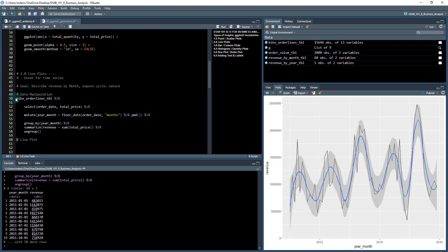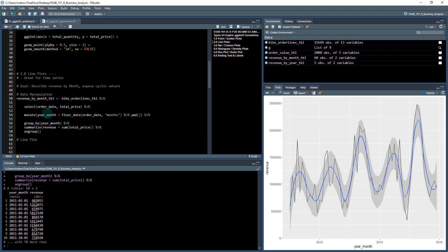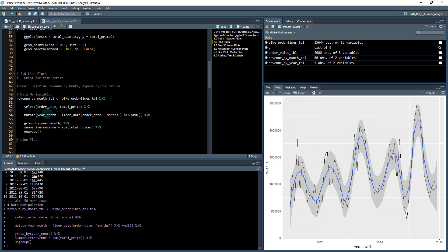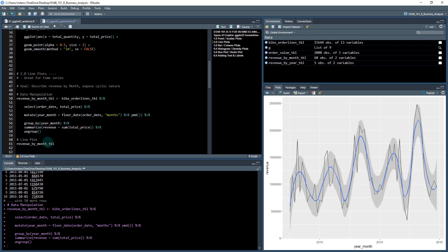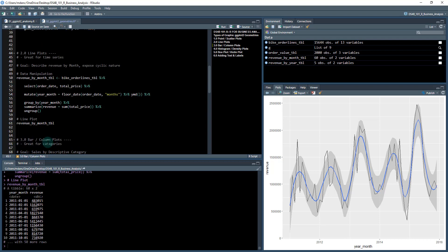So let's save it as revenue_by_month_tibble, and we can output it down here. We've got it saved here appropriately.